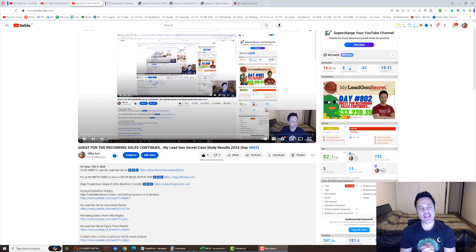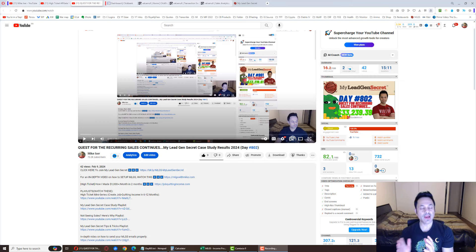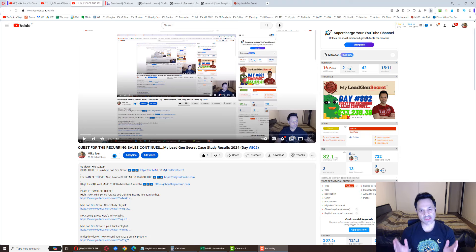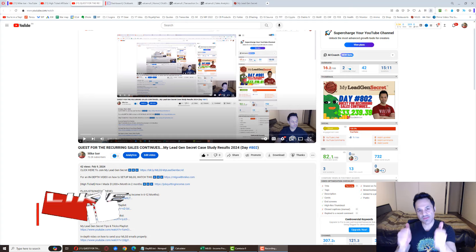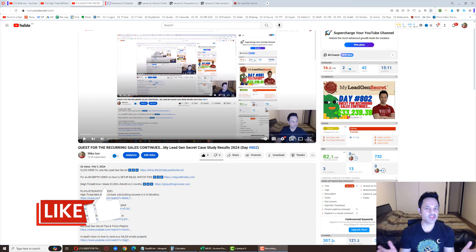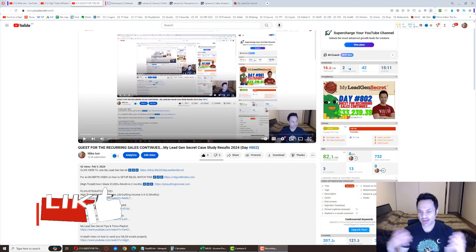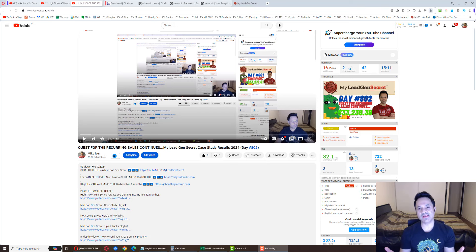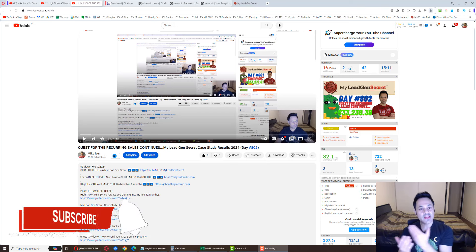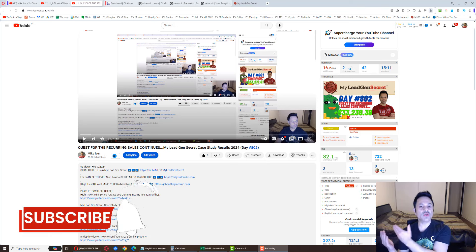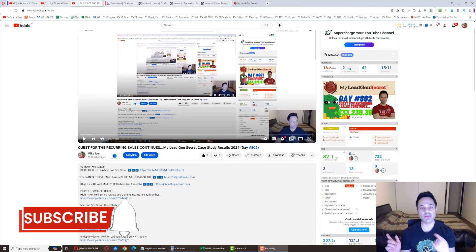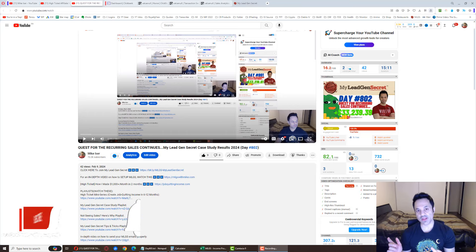Alright, we're on day 803 of my journey with the MyLeadGenSecret system. If you've been following along and enjoying the daily updates I provide, give the video a like, it's much appreciated. Hit subscribe and the notification bell if you haven't already to be updated about my future videos.